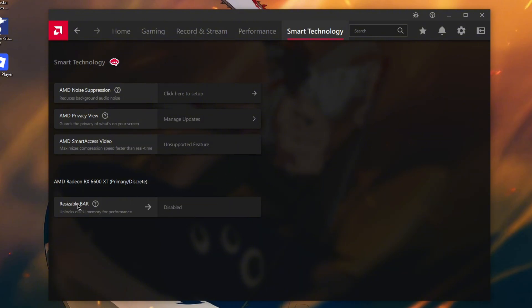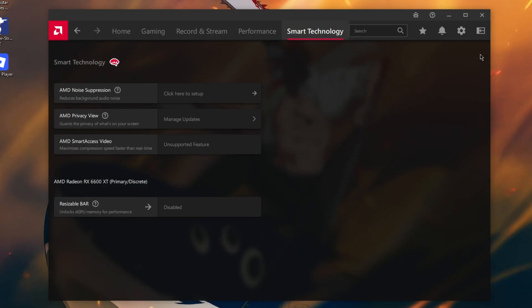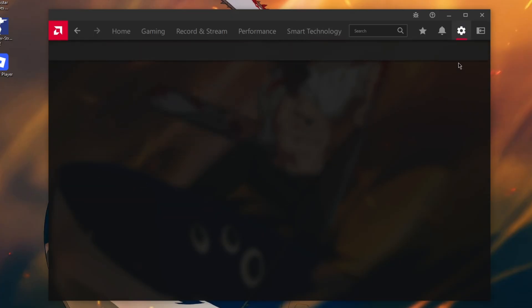Just search on YouTube how to enable Resizable BAR. You'll find videos. You have to go into BIOS and enable that. It's going to unlock the GPU memory for performance.